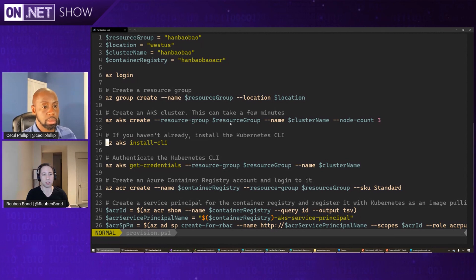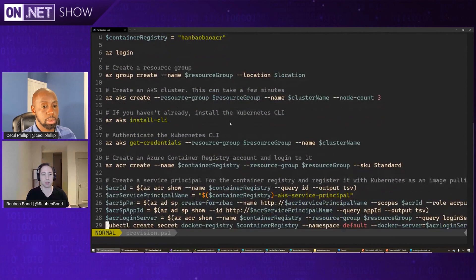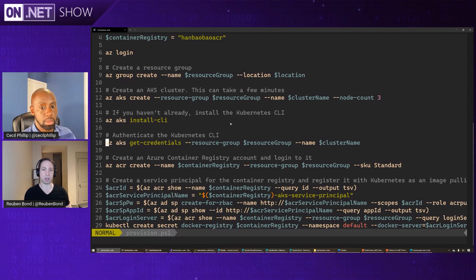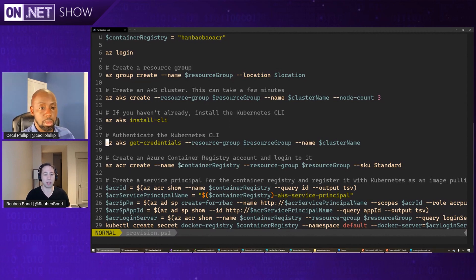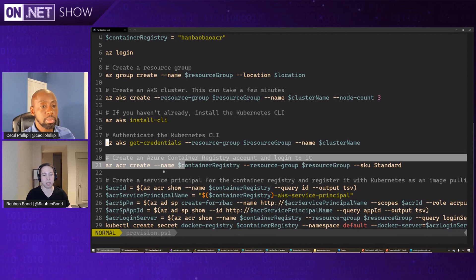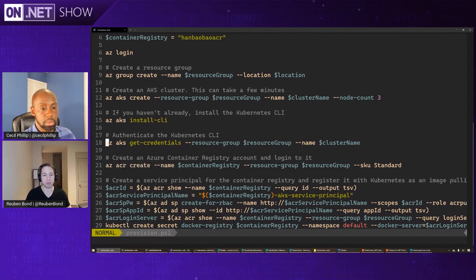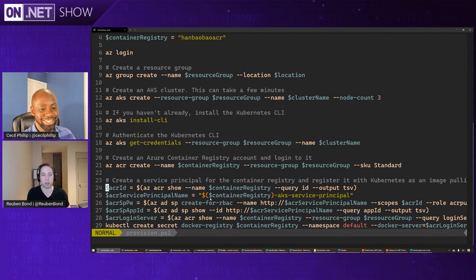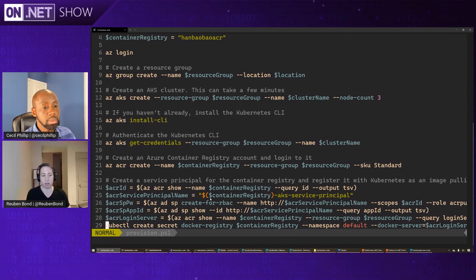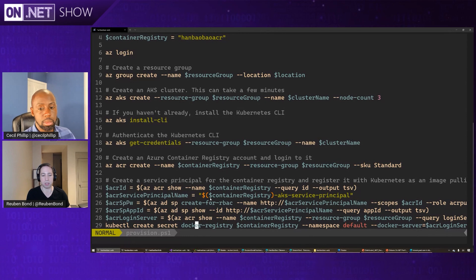And then we install the Kubernetes command line utilities if we don't already have them. But then we need to configure Kubernetes in order to be able to use Azure Container Registry. And so we create an ACR account. And we're going to use that to push our Docker images that we're going to create. And then we use this rather complicated looking set of incantations here that goes and creates a service principal, which is an object in Azure Active Directory that Kubernetes can use to authenticate with that ACR instance. And then we tell Kubernetes about it. And so our application later will be able to use this Docker registry in order to be able to pull down the application.